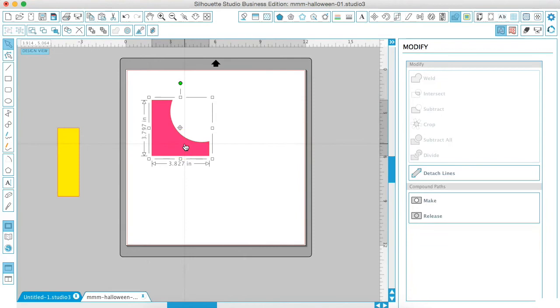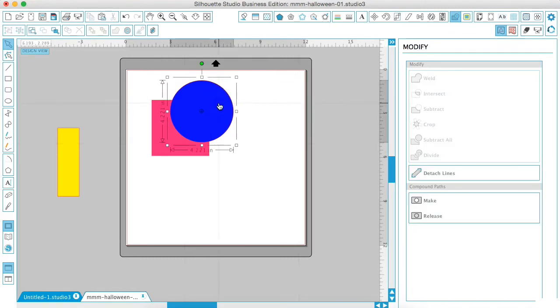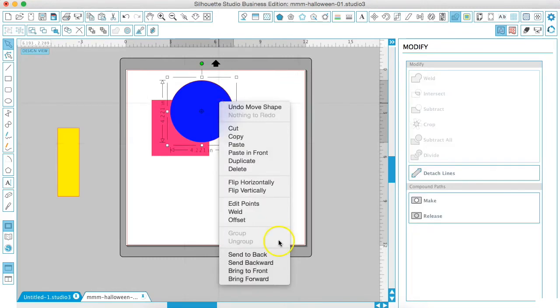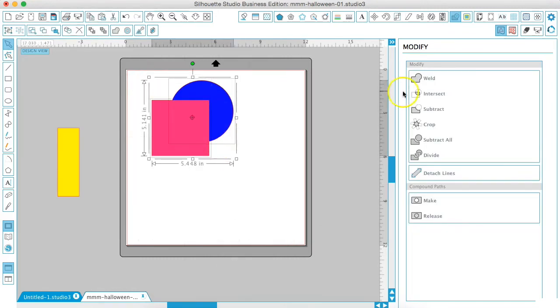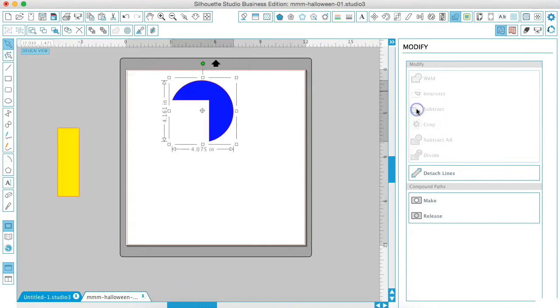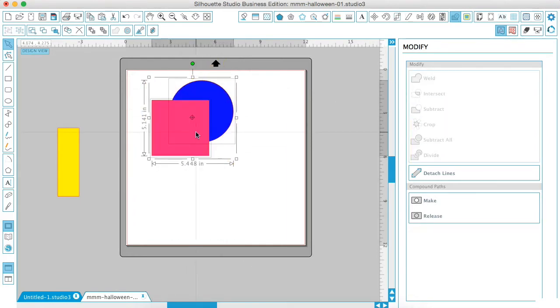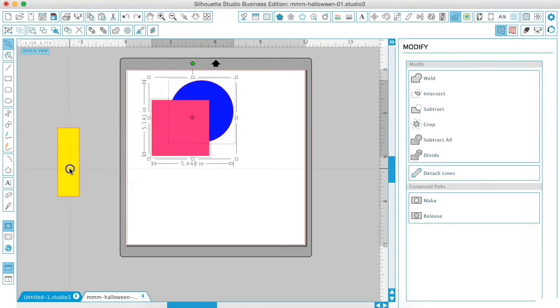We're going to select both and hit subtract, and it cuts a hole in the bottom shape. Now if you have done this wrong, you wanted to cut out the circle instead of the square, hit command Z or control Z. We will move the blue to the back, do the same thing, hit subtract, and you see it made a little pac-man out of the shape.